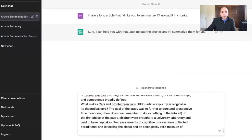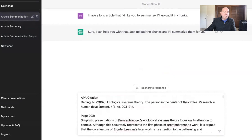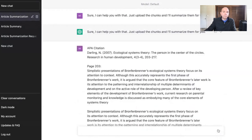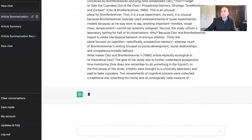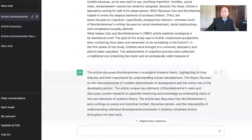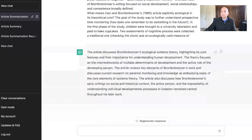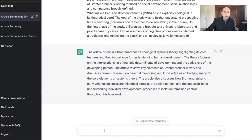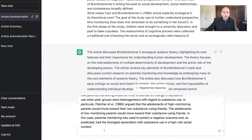Here is chunk one — I'm starting with the APA citation and the page number. After uploading the first section, it gave me a summary. I'm now going to upload the second section, which is pages 207 through 210.